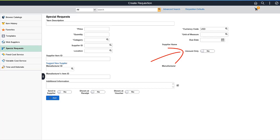Select this option to indicate a requisition line is Amount Only. On the Special Requests page, you can view the Amount Only option if the requester has the Amount Only Special Request role action assigned and enabled.